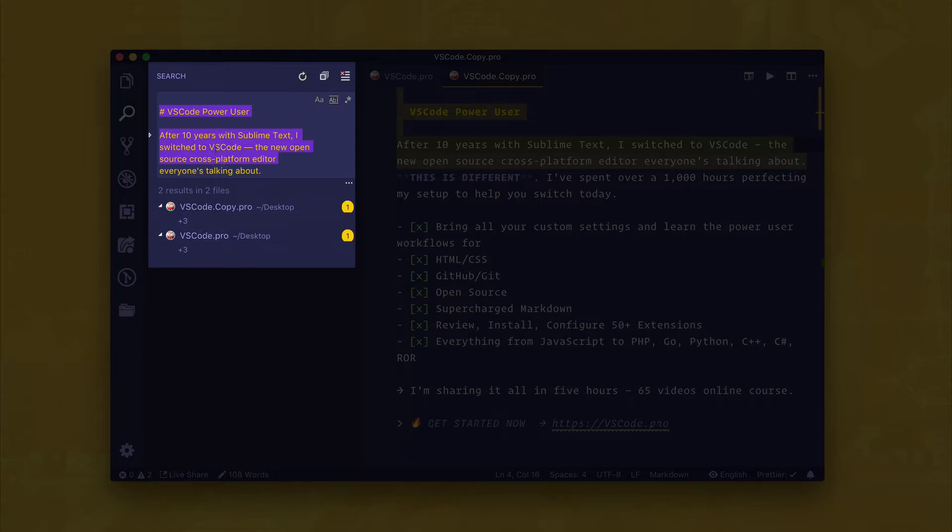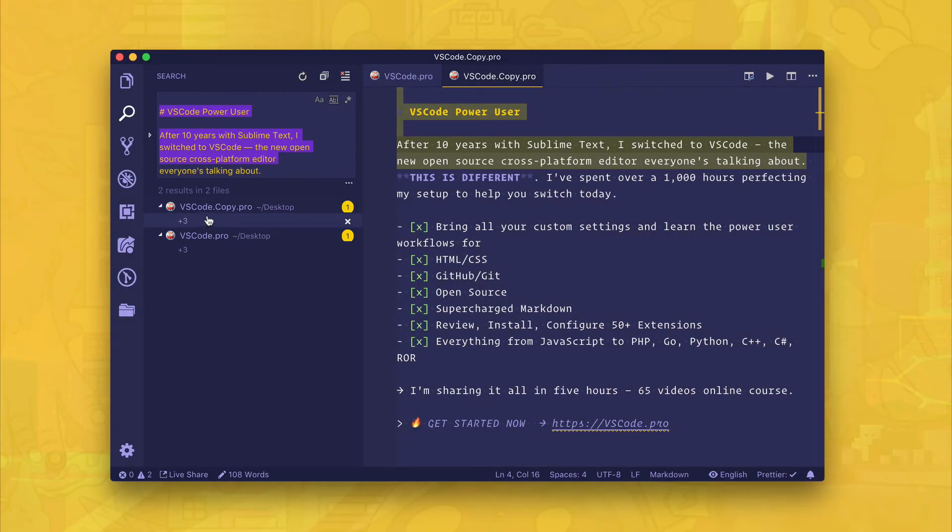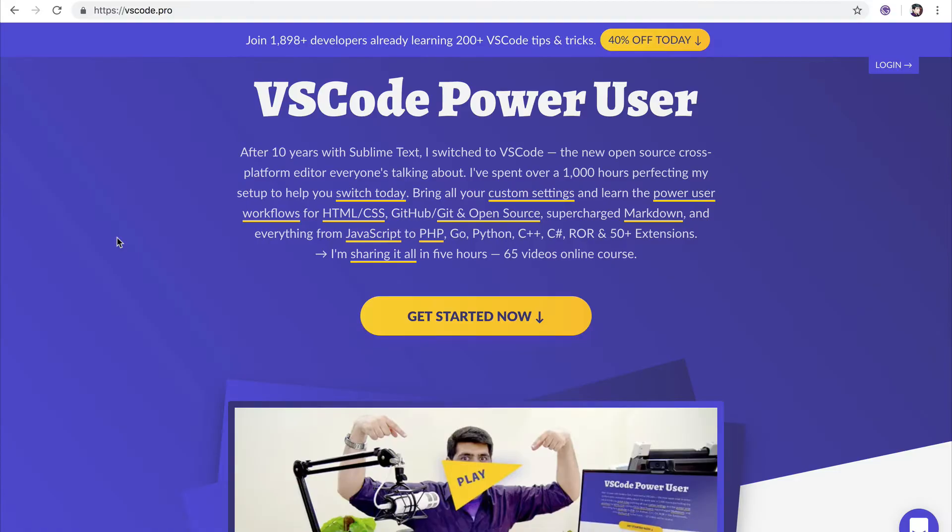to locate these multi lines inside of these two files without having to use any sort of regular expression. How cool is that? I think this is fantastic. Before you go, check out my VS Code Power User